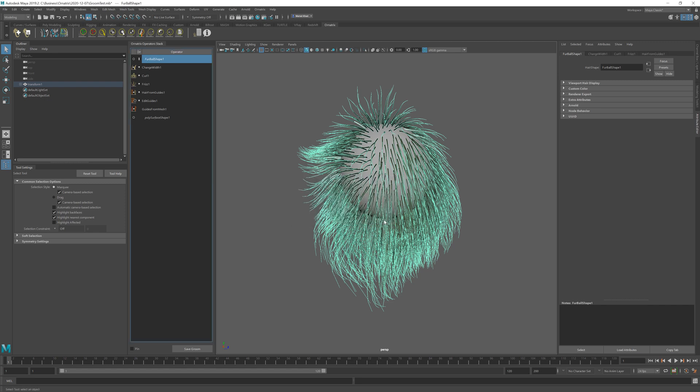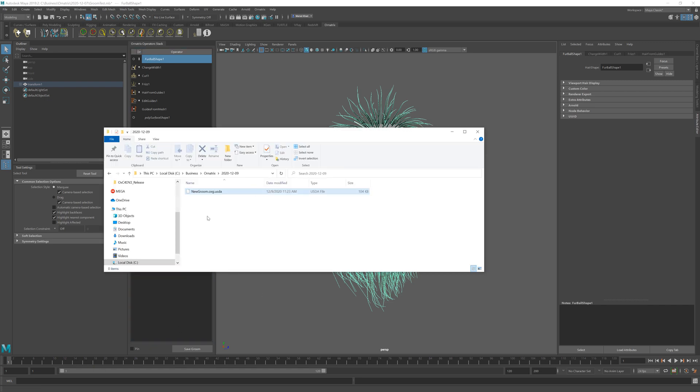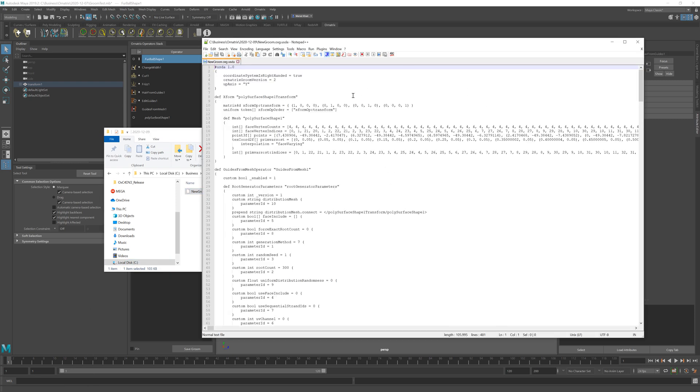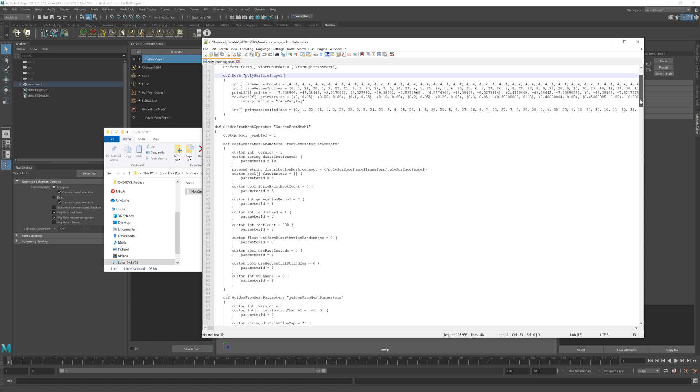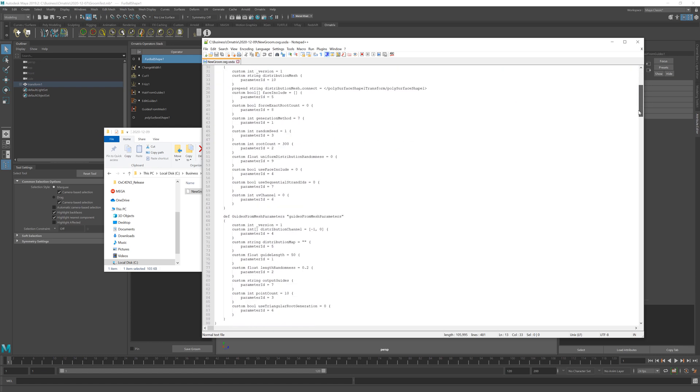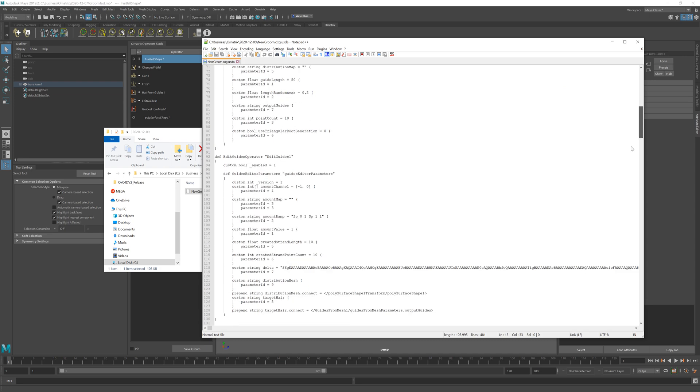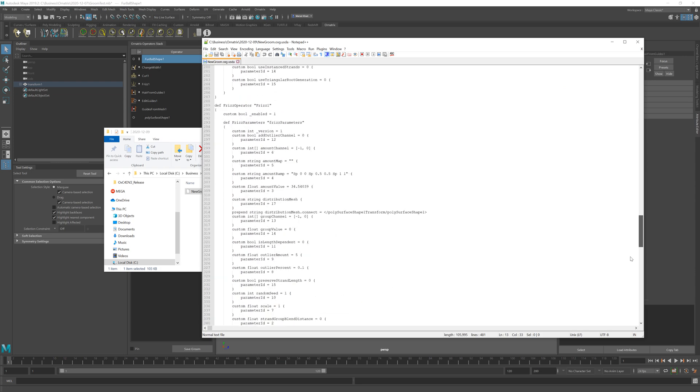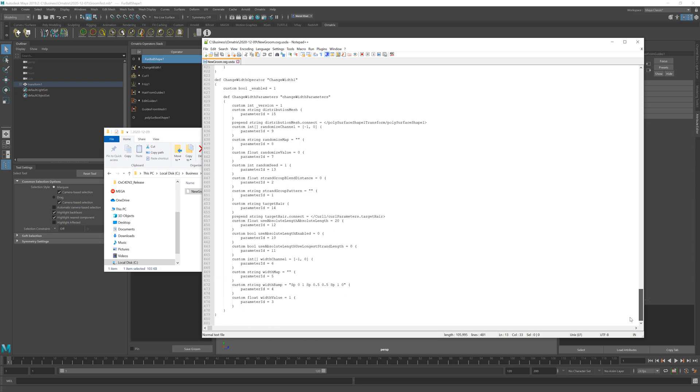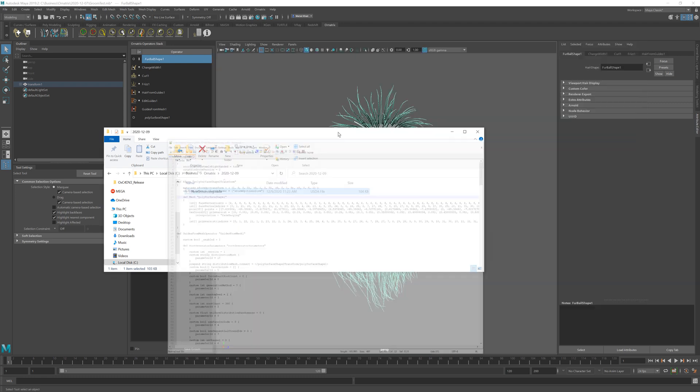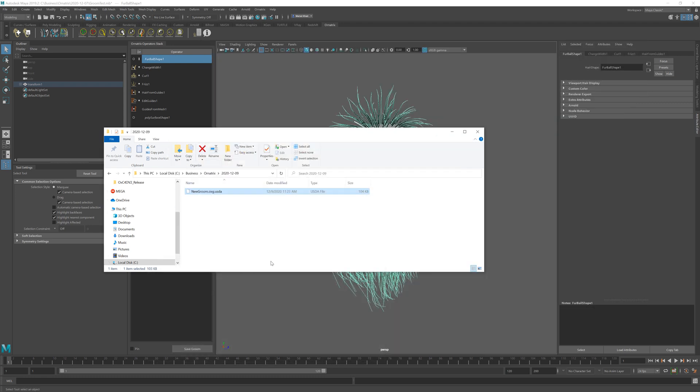So once I do this just click generate. If I go to this directory I can see that this groom file was generated and I can drag this into my notepad application so you can see the operators inside. Each operator has some data in it and in fact you can edit these parameters by hand if you know what you're doing. So this is a very friendly format of storing procedural grooms using Ornatrix.